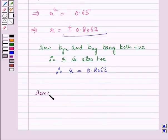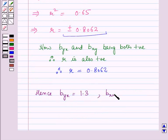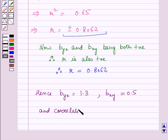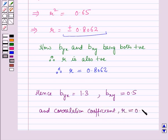Hence, the regression coefficient byx is equal to 1.3, the regression coefficient bxy is equal to 0.5, and the correlation coefficient r is equal to 0.8062. This is the solution of the given question, and that's all for this session. Hope you all have enjoyed the session.